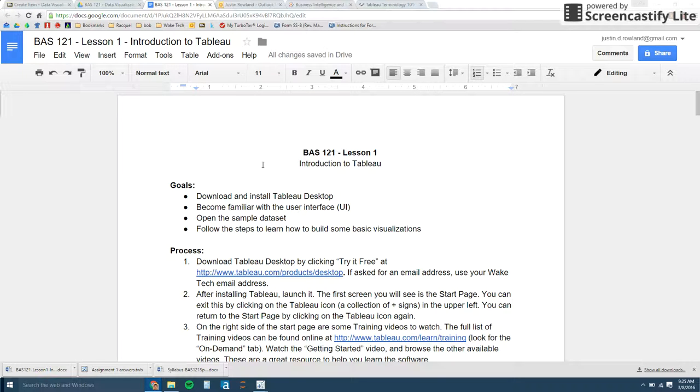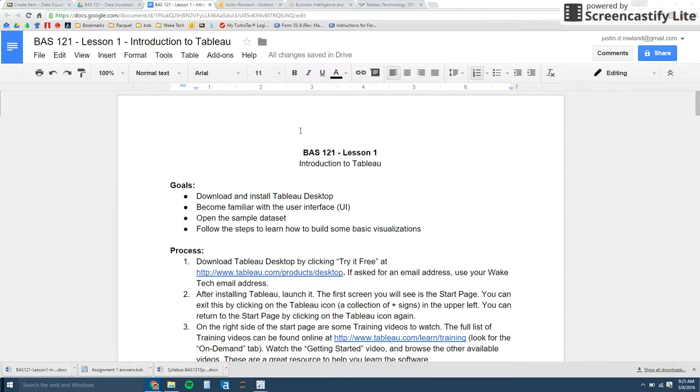Hey class, I wanted to give you a video lesson for an introduction to Tableau. I hope you get started this week. Go ahead and jump right in.